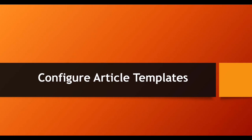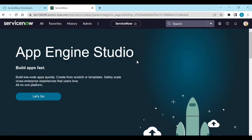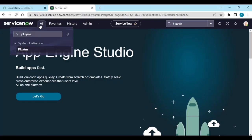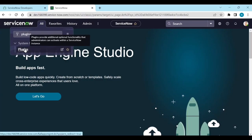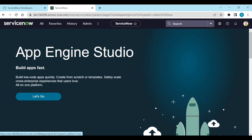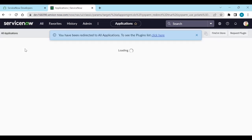Let's see how to configure this article template. Log into your personal instance or any instance. Go to the plugins.